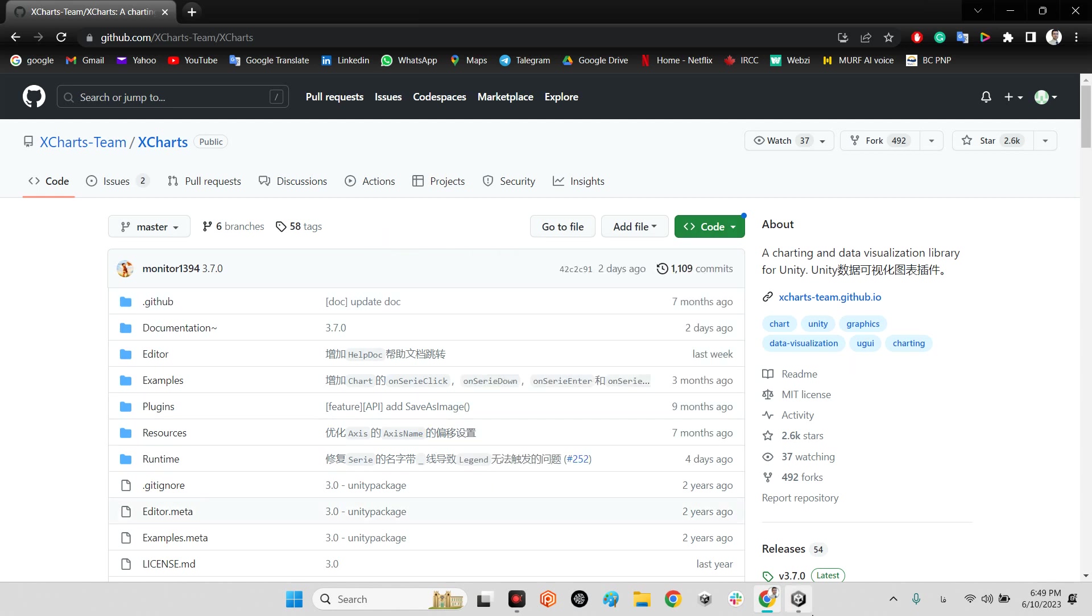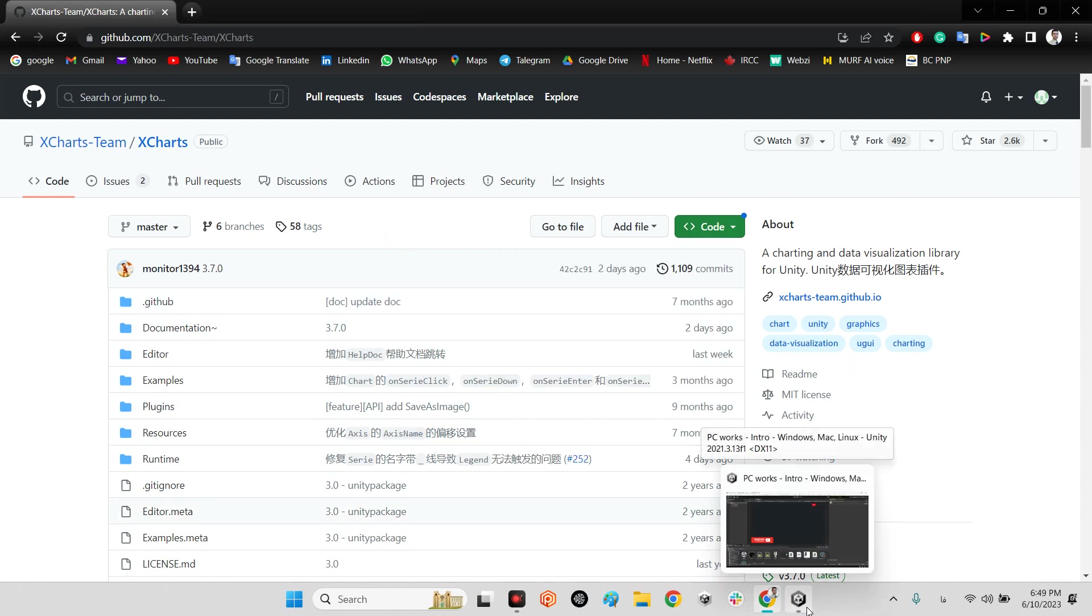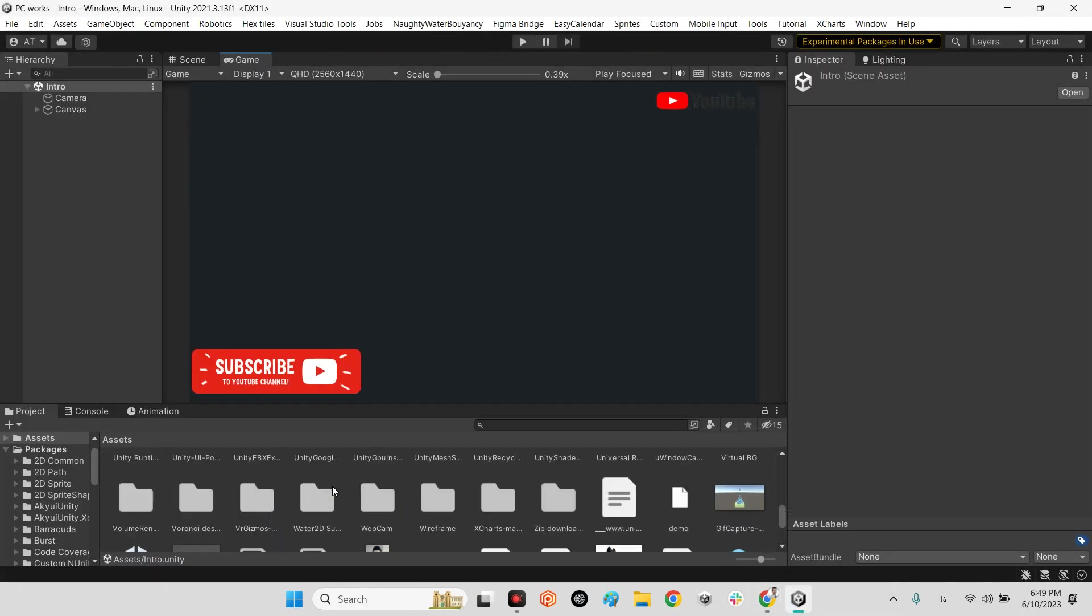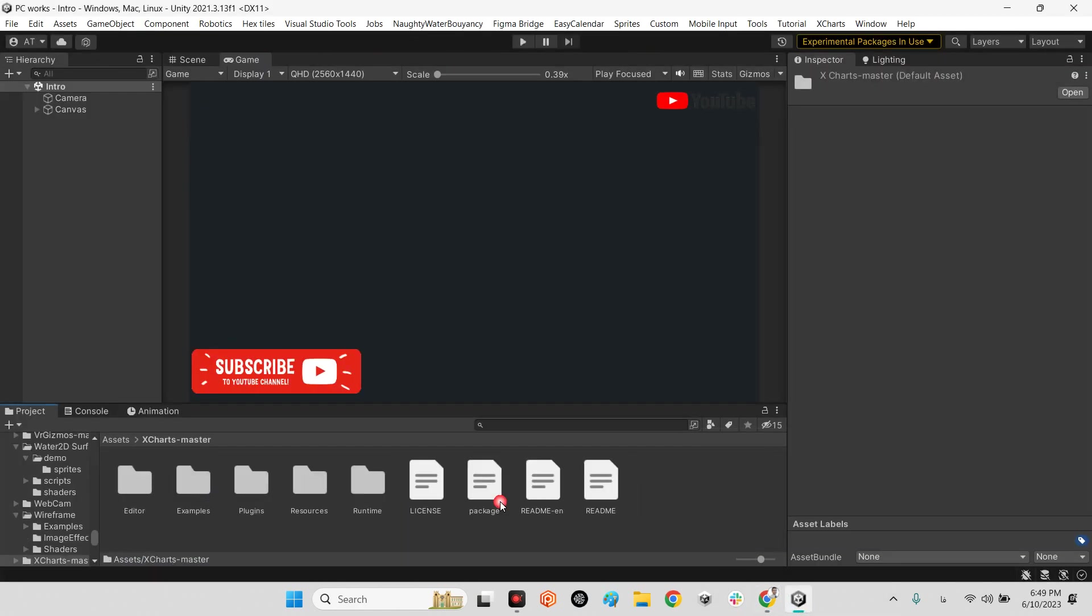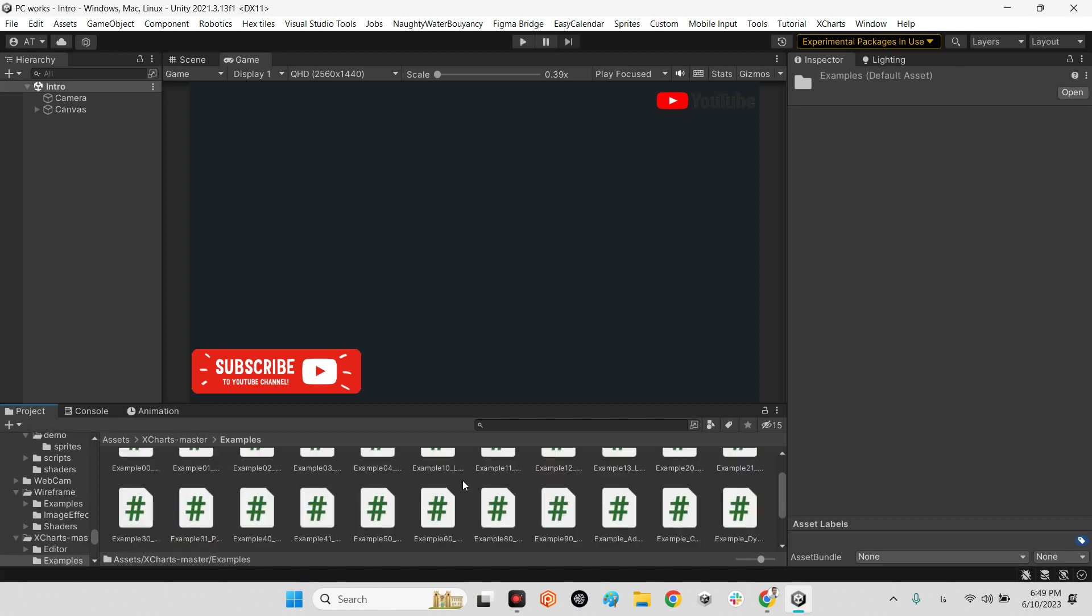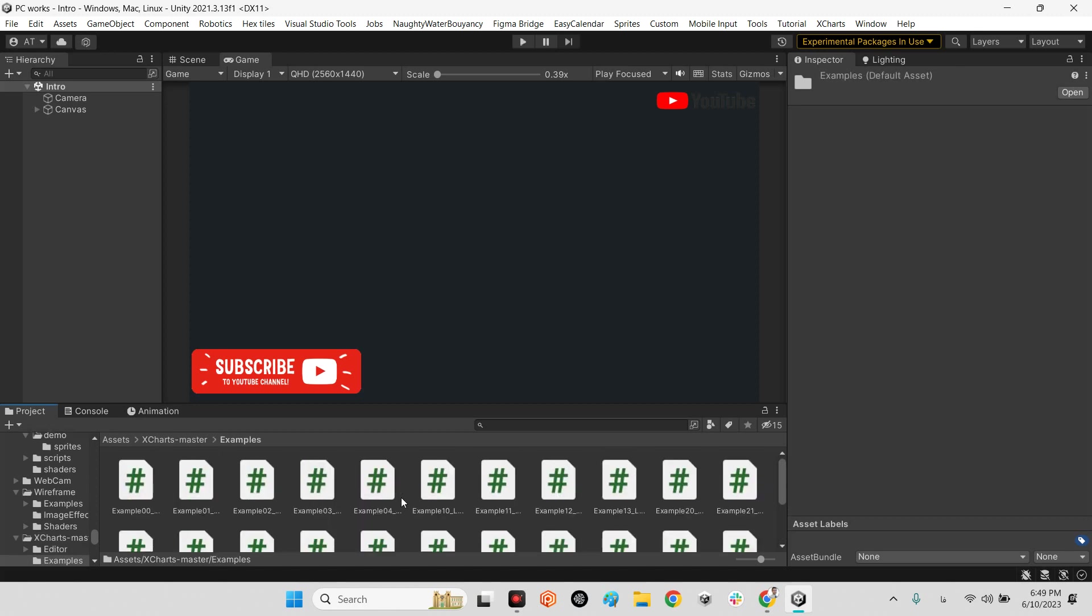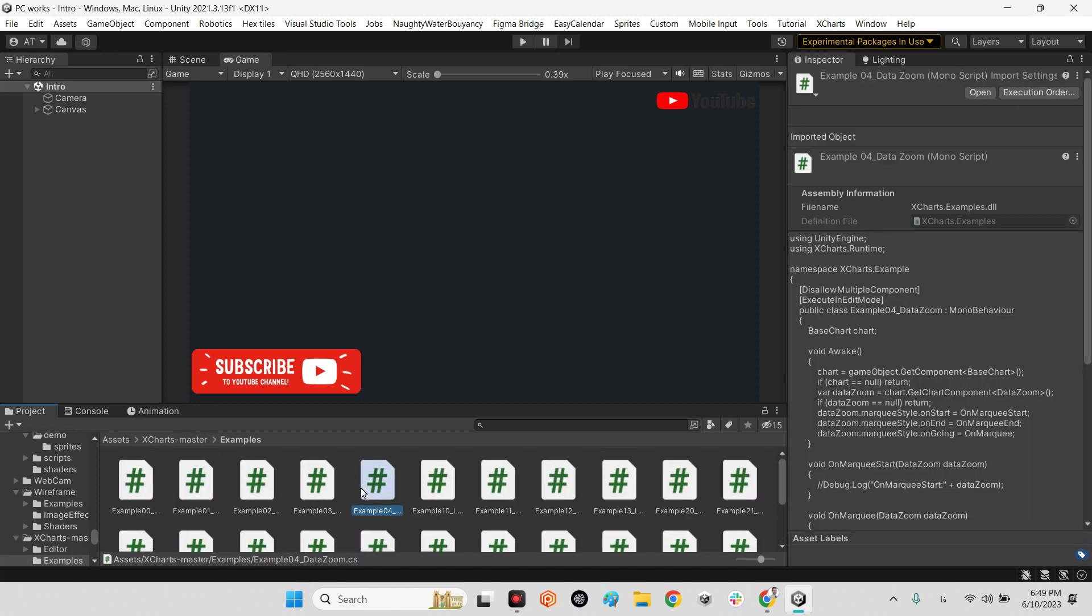After that you will see it is here, XCharts Master, and in here there are a lot of scripts. There is no example scene, you need to make it by yourself, but it is really easy.